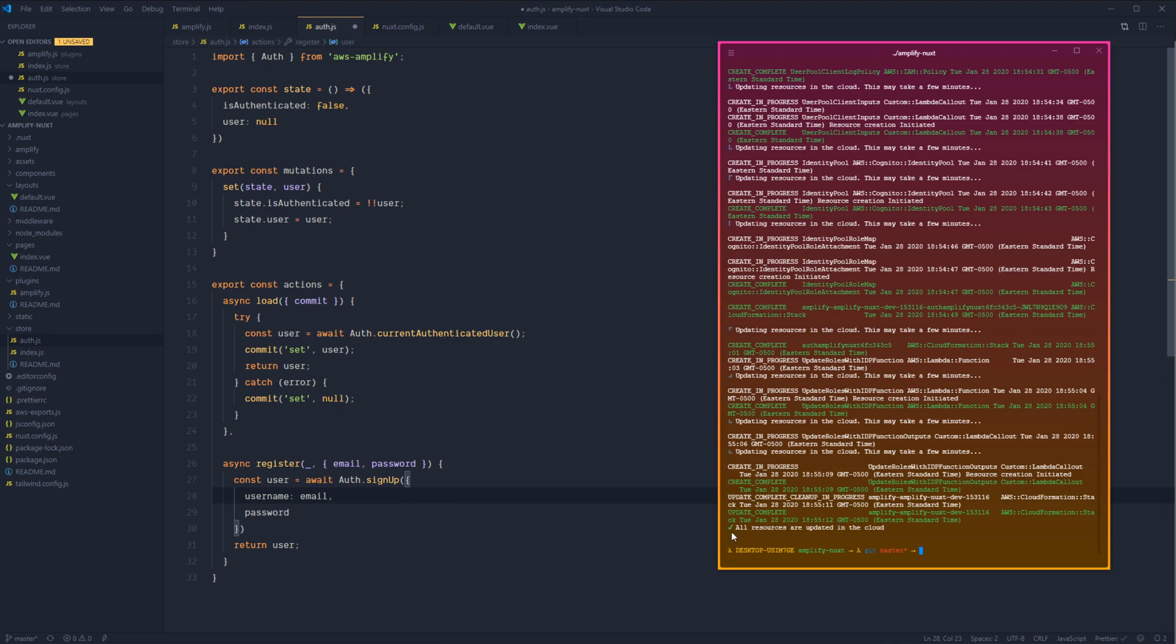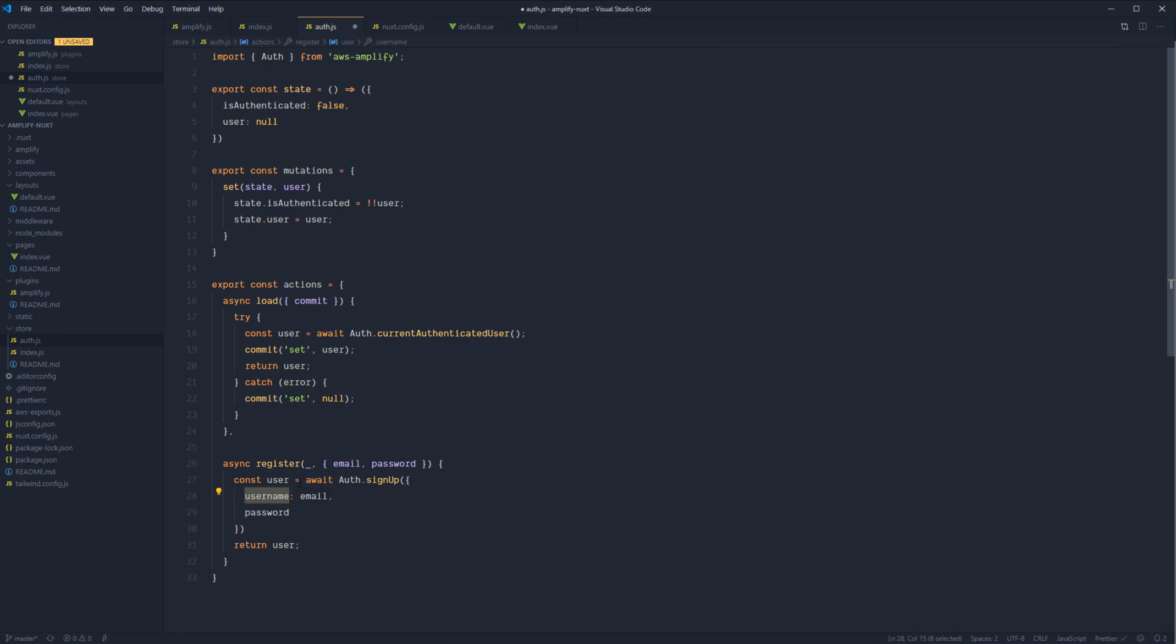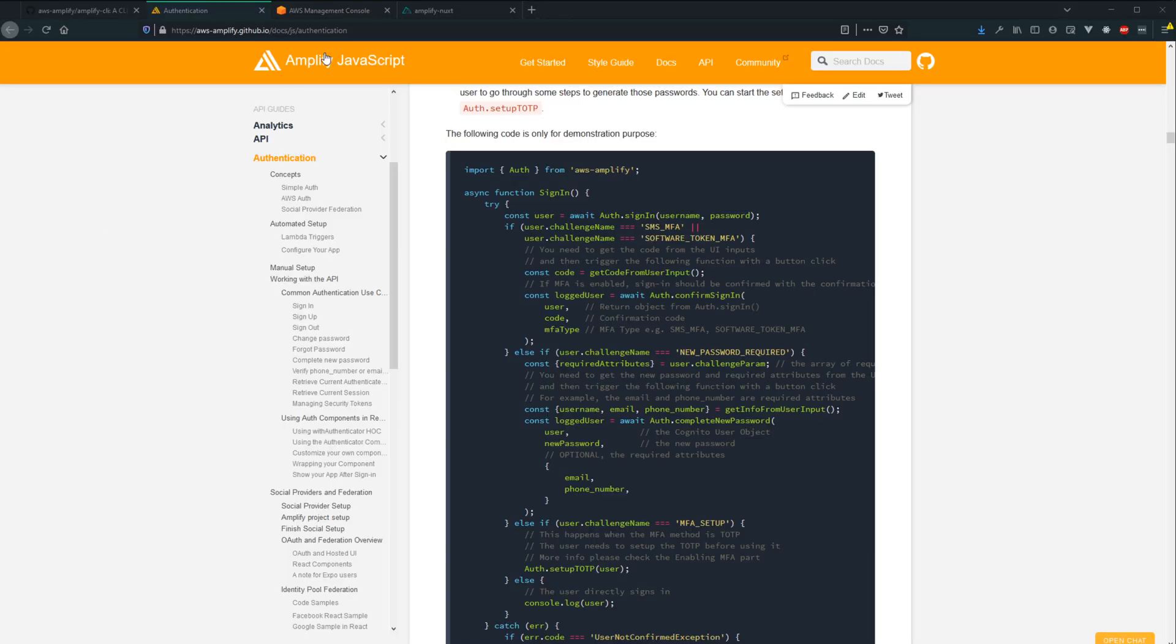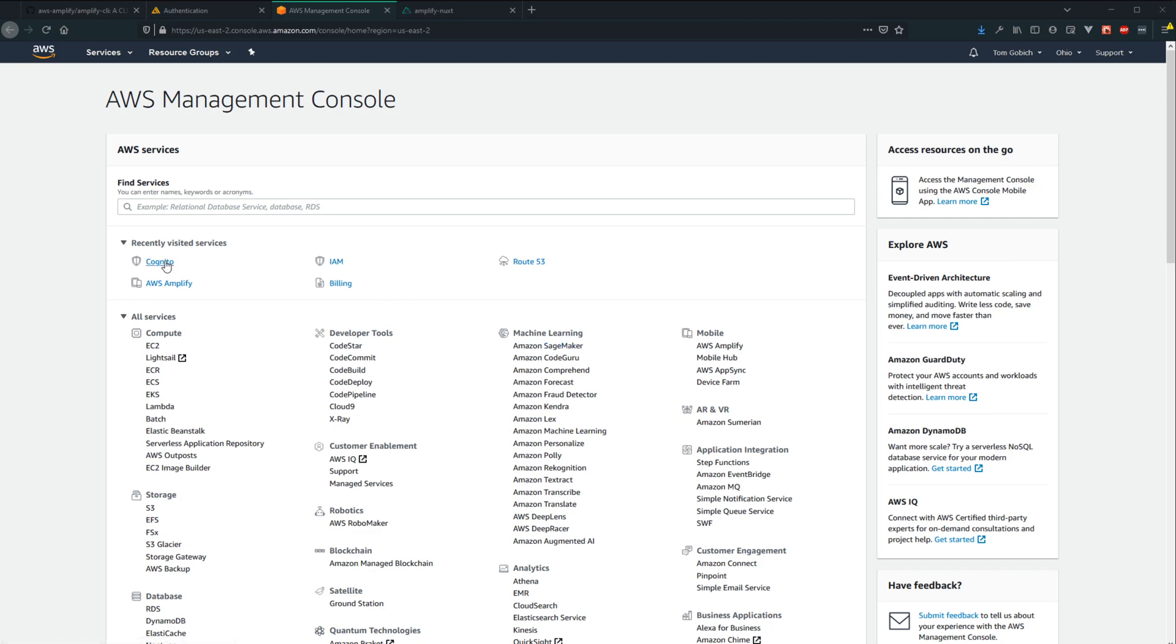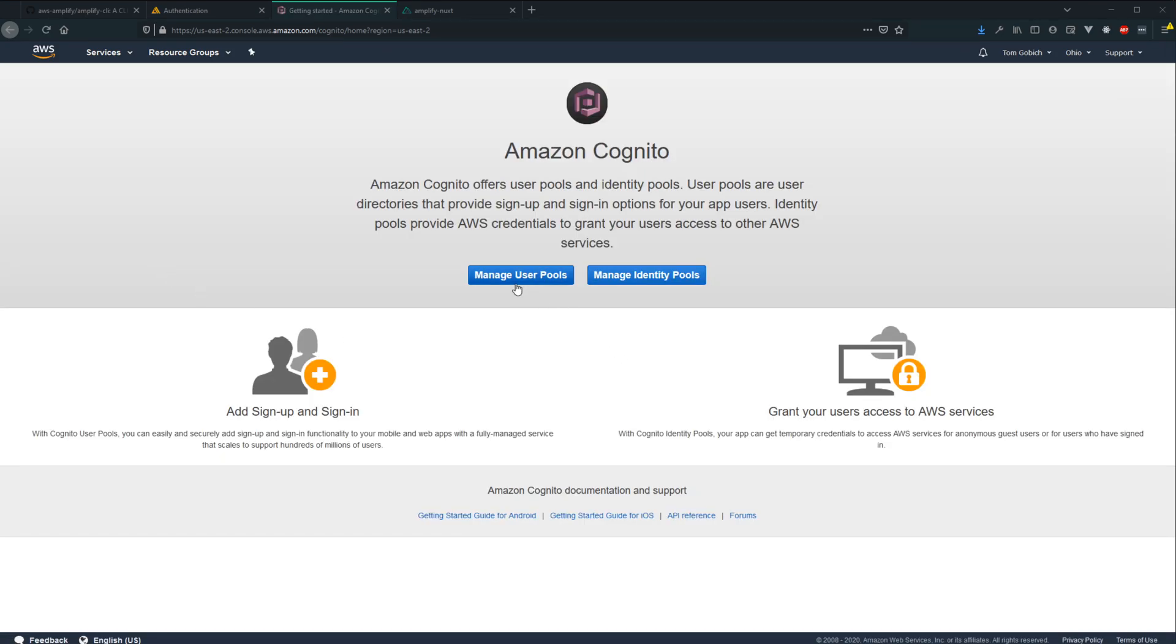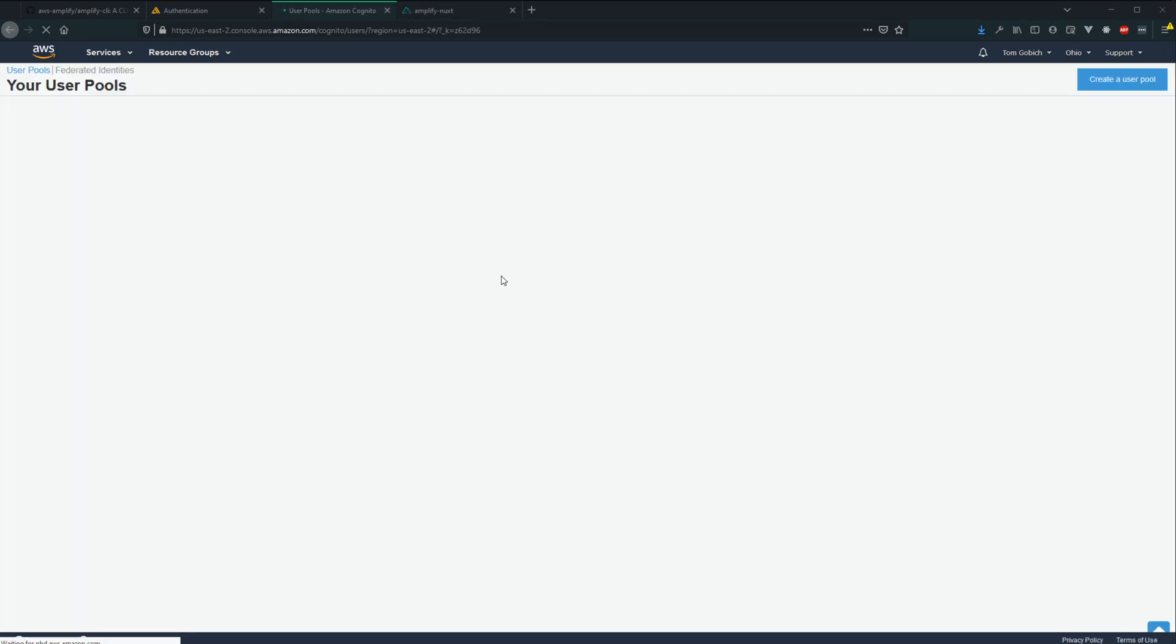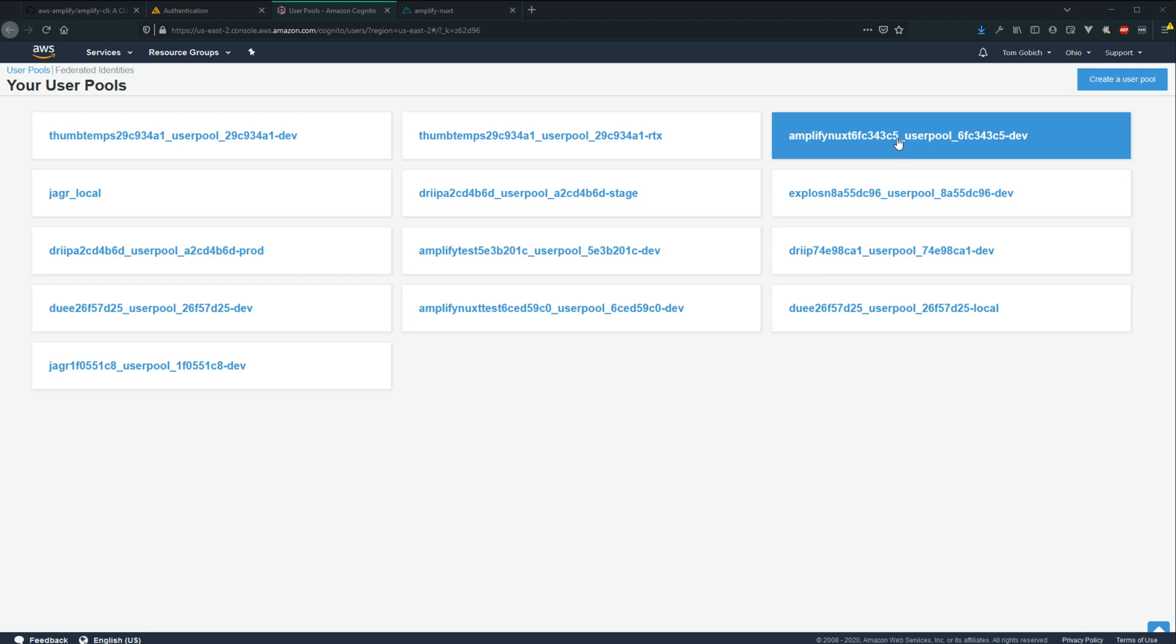All right. So all resources are updated in the cloud for our authentication services. So I can actually go ahead and show you where this is configured real quick. So let's jump into our AWS management console. Let's go to Cognito. Let's go to user pools. And then let's find our project. Mine's right up here. So you can see Amplify Nuxt and then some random string.